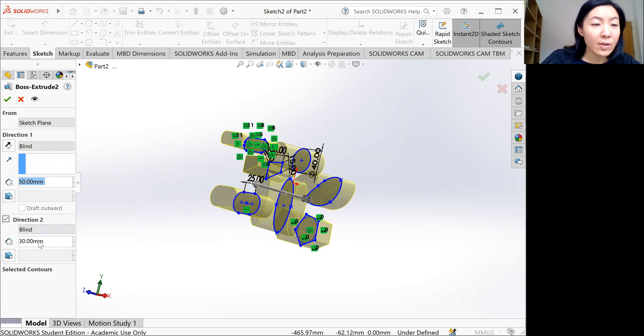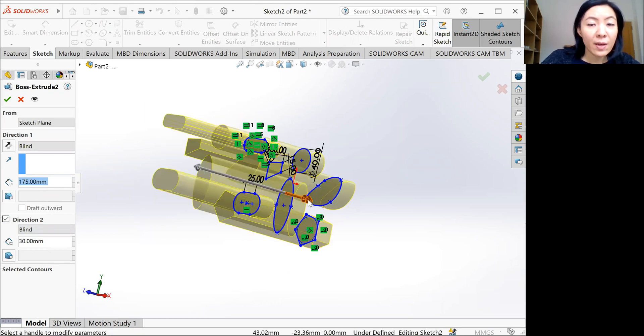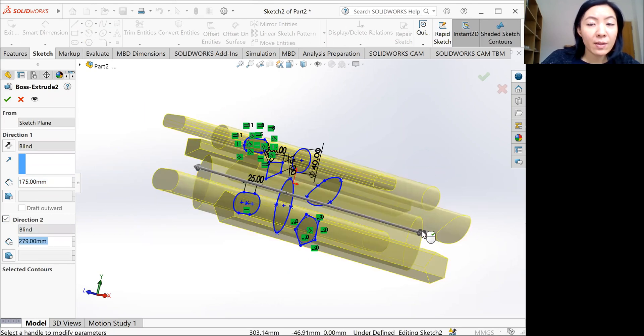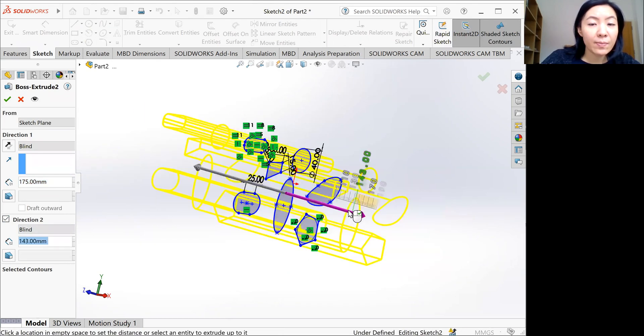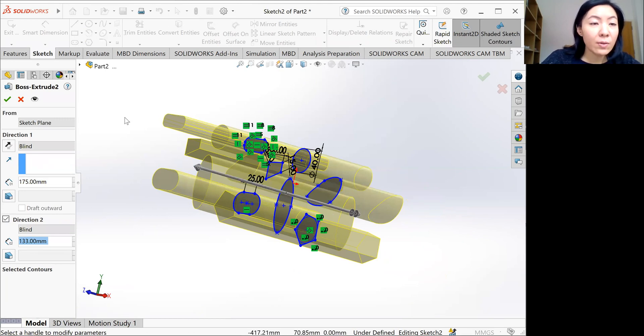You can either type the parameters here, or you can move these arrows around like this. So either click enter on the keyboard or click here.